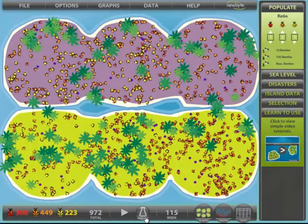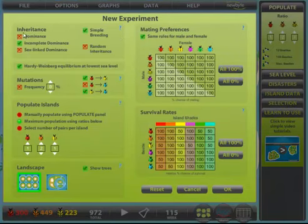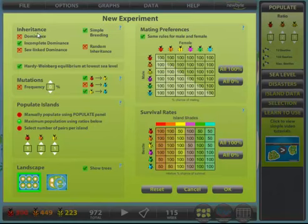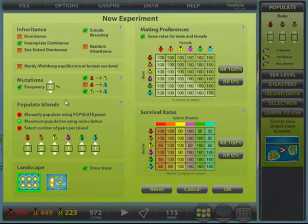Now a quick look at the new experiment screen — select the button next to play pause. Here we see the new experiment screen when all modules are active. Inheritance patterns can be changed, even random ones selected. Hardy-Weinberg equilibrium can be selected when sea level is at its lowest. Mutation rates and which mutations occur can be set. How islands can be populated can be controlled. Different maps can be selected.